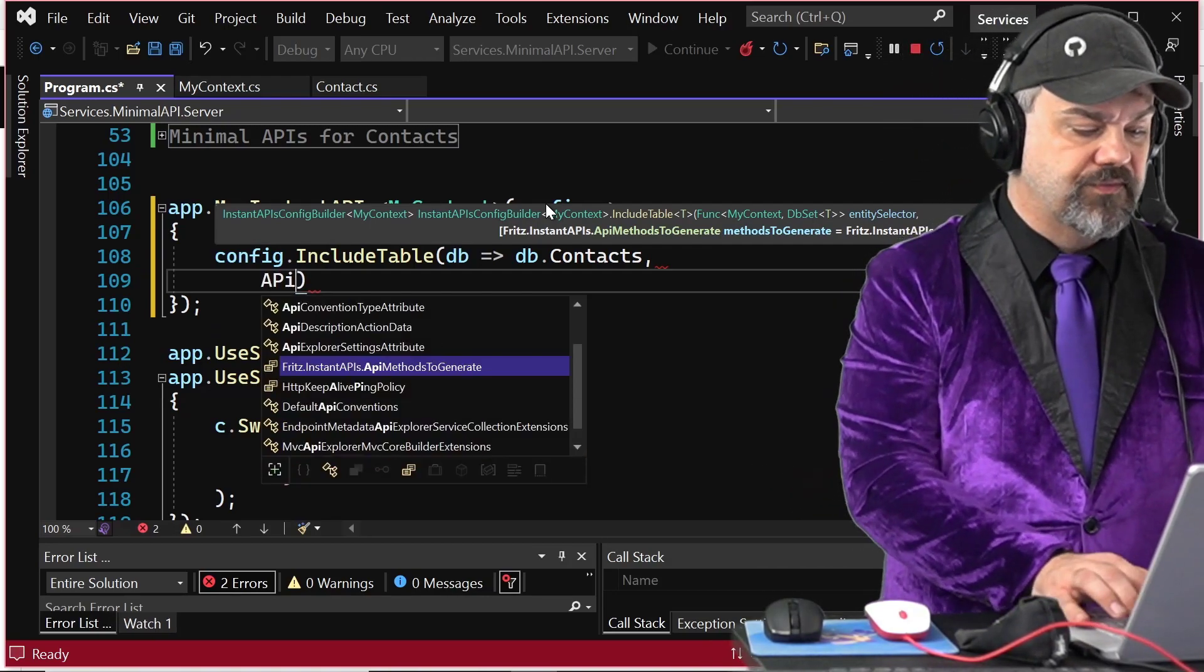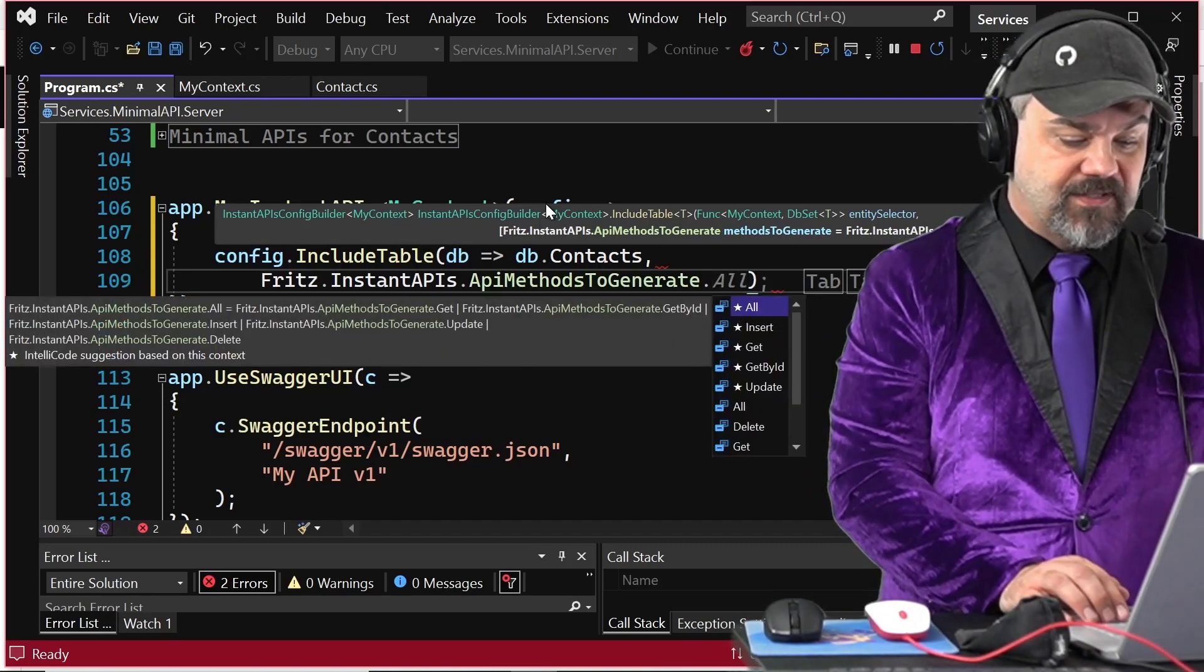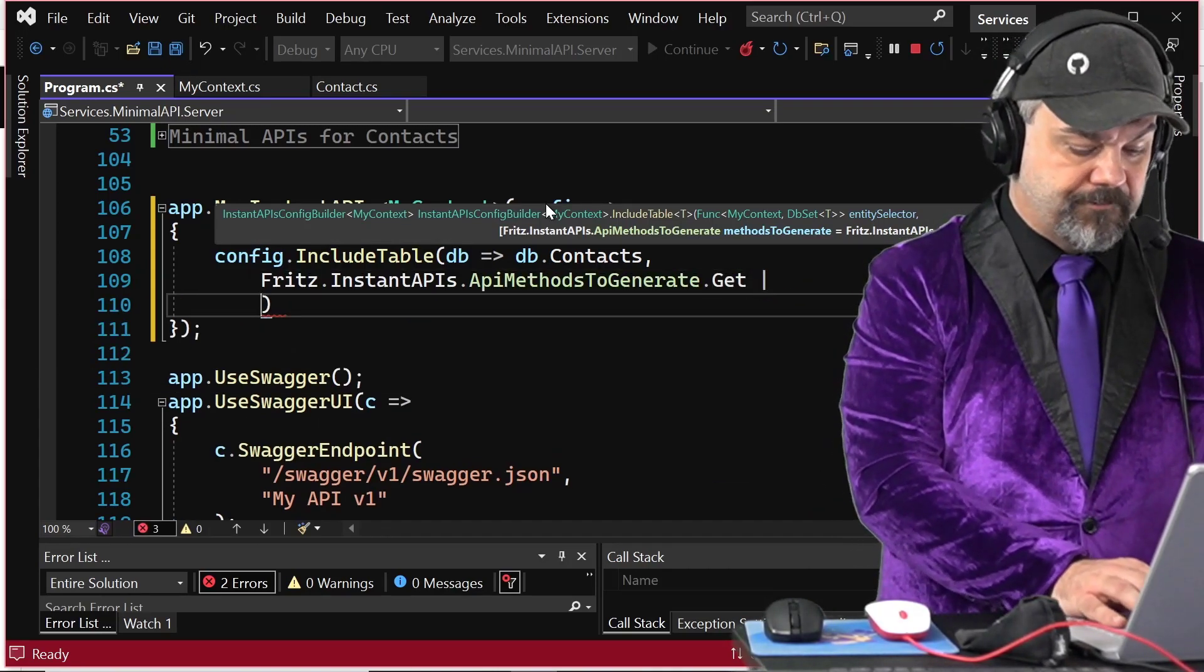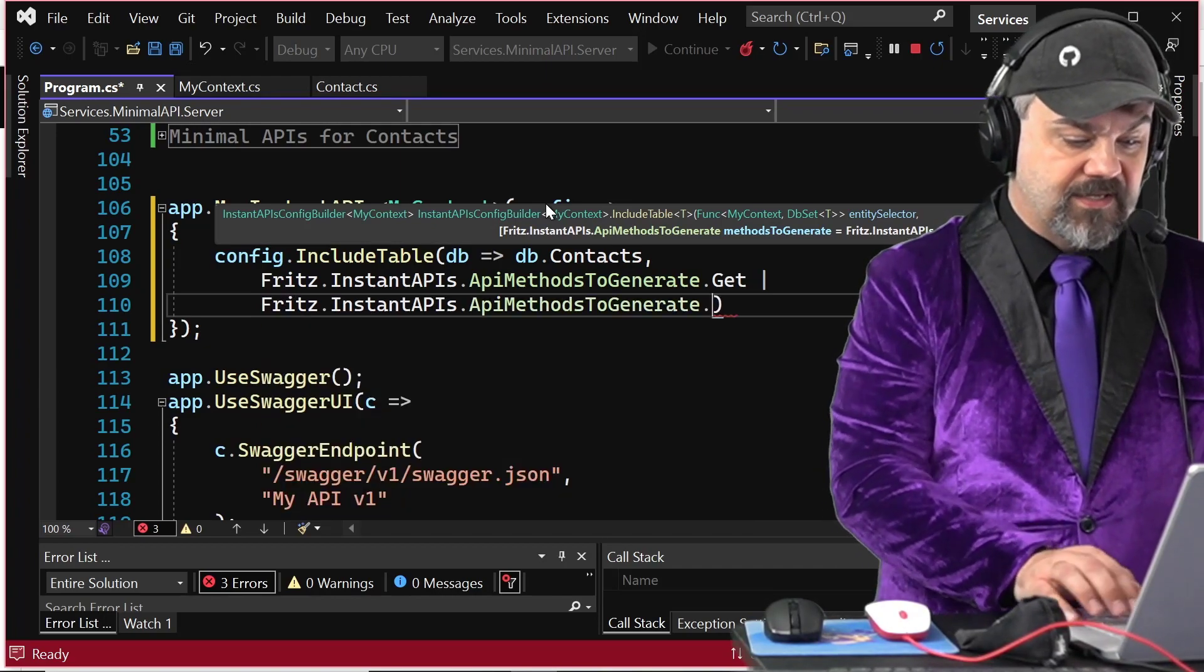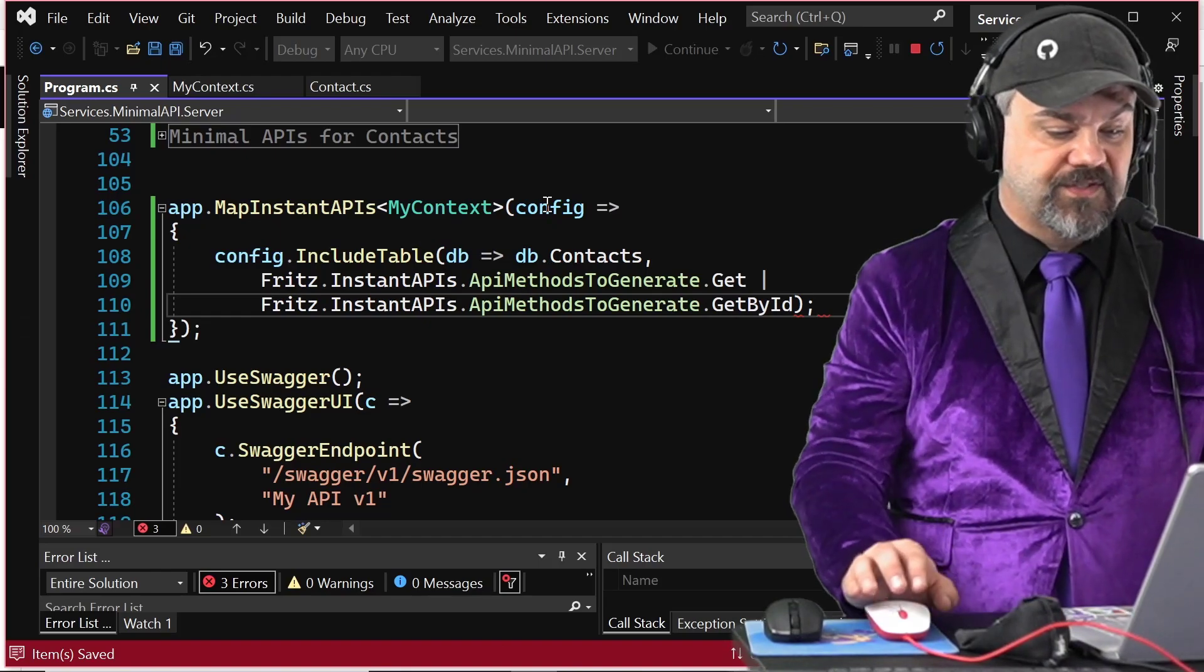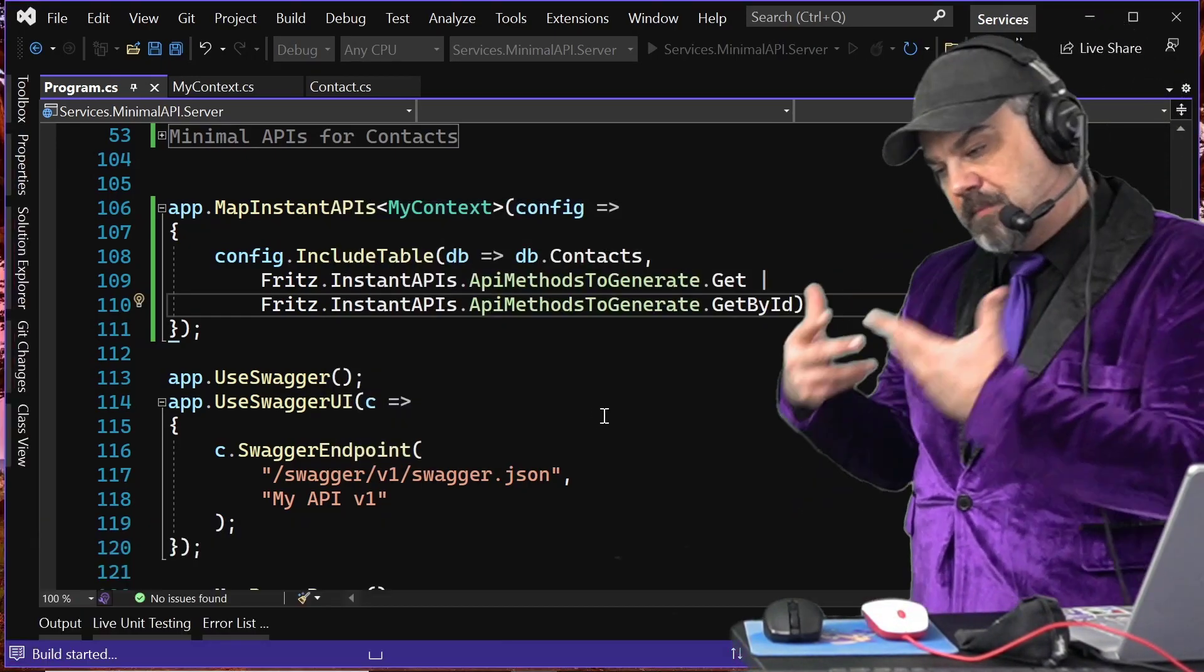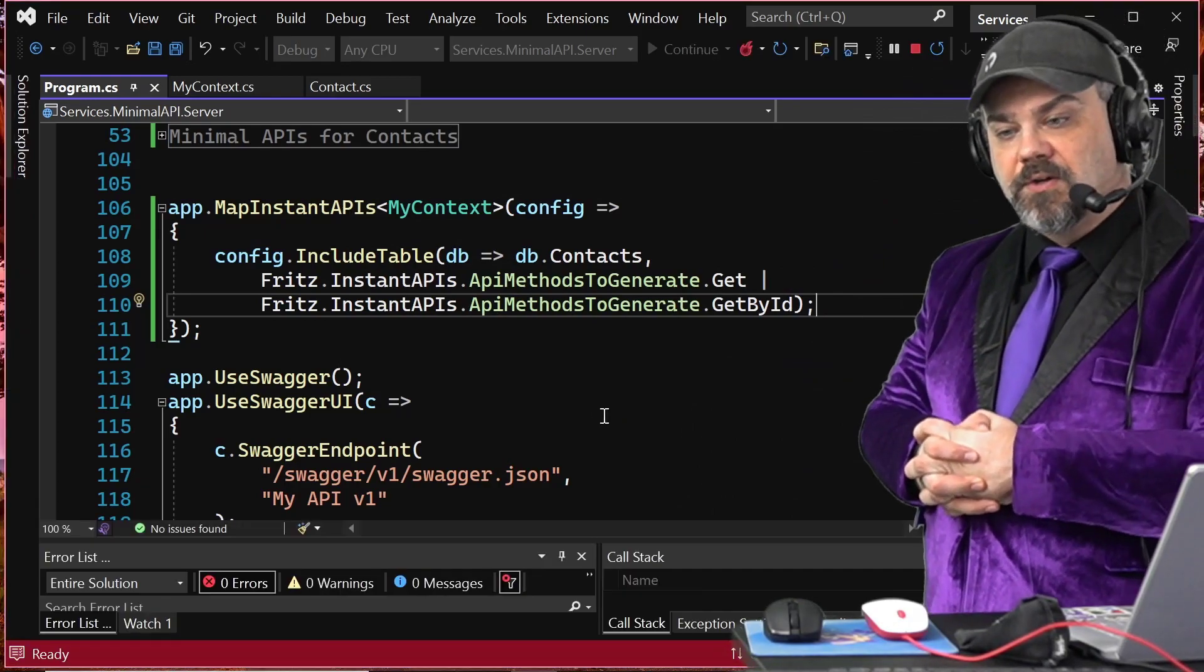Let's make those read interactions available, make only those available. So I'll specify APIs to generate and I'll say give me the get and give me APIs to generate get by ID. I'll save that. Yep. Let it rebuild, reapply those changes and relaunch my browser.